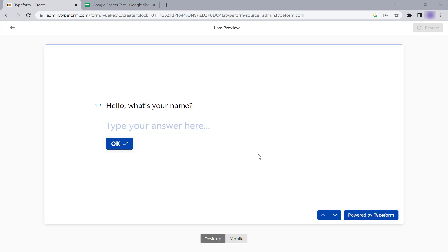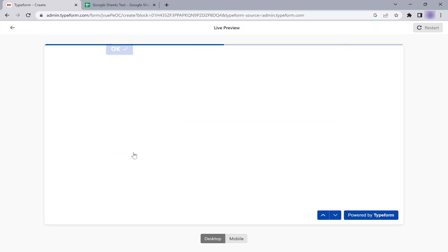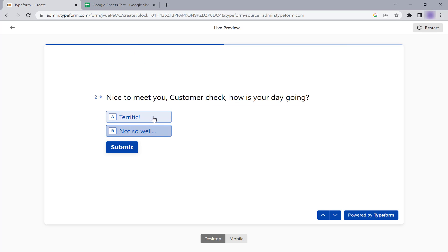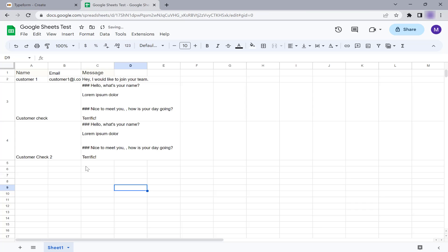From now on, every time someone submits the Typeform contact form, their information will automatically be added as a new row in your Google Sheets document.